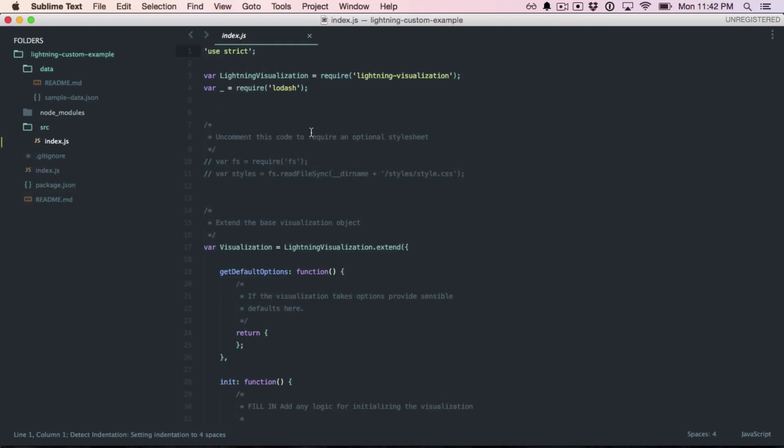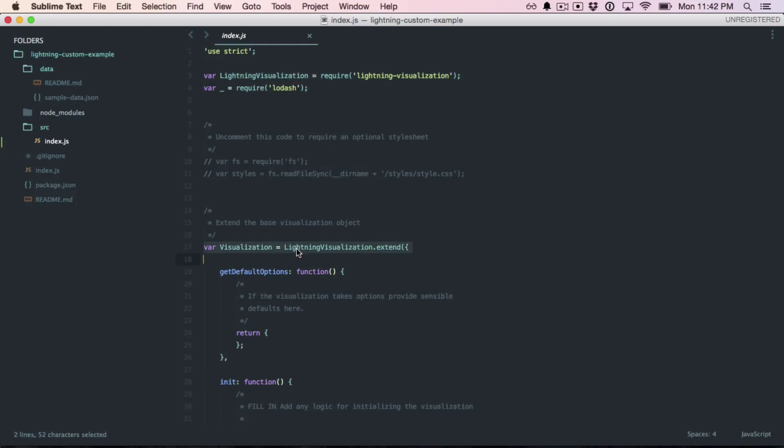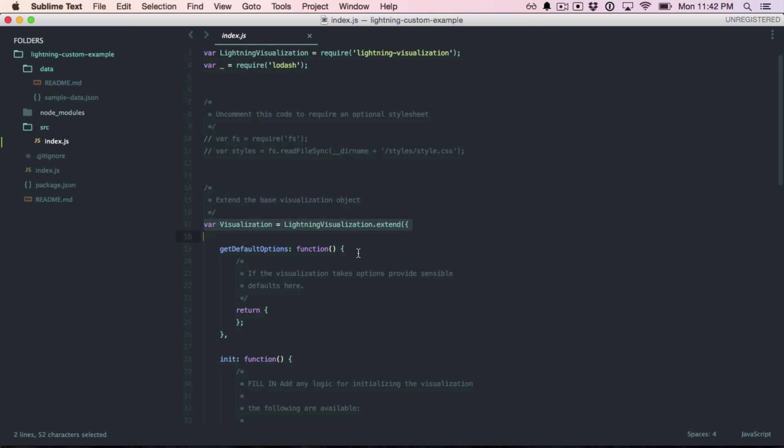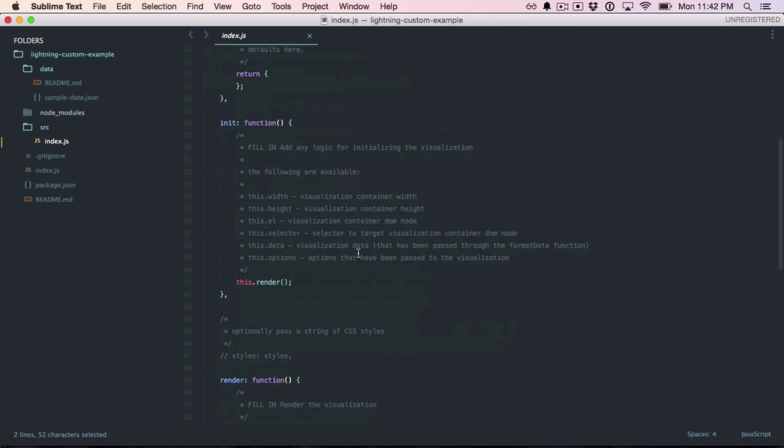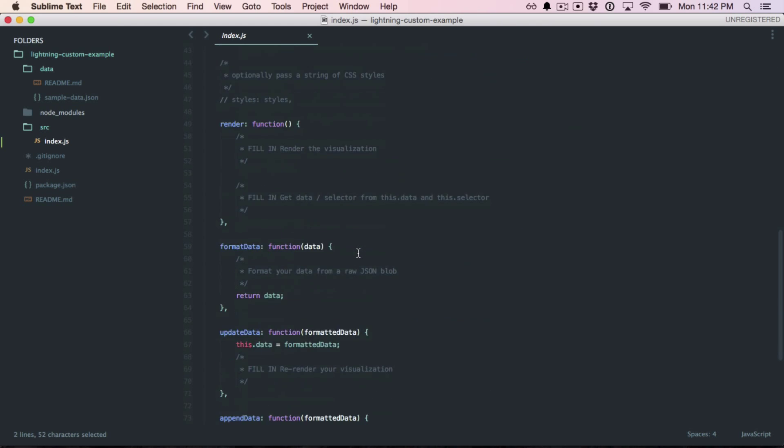Now, we can look inside this file called index.js in the source folder and see what's going on. So, at the top here, we're requiring something called a lightning visualization. This is the base visualization class that lightning uses, and we're going to extend it with our own custom functionality. So, here's where we're declaring the extend, and then these are the functions that we're overriding.